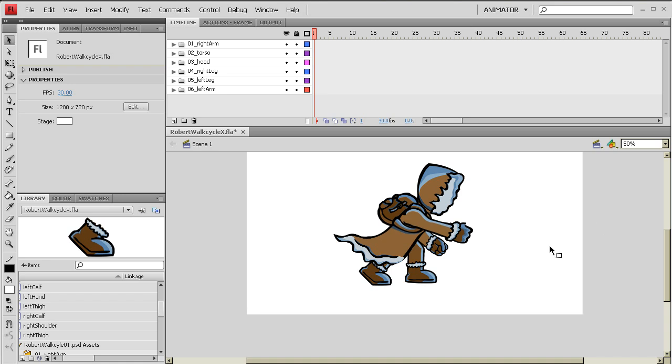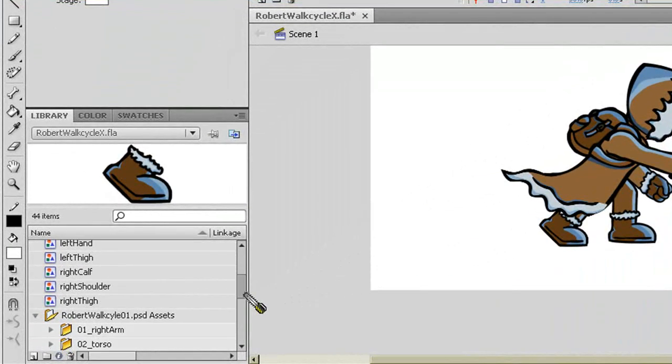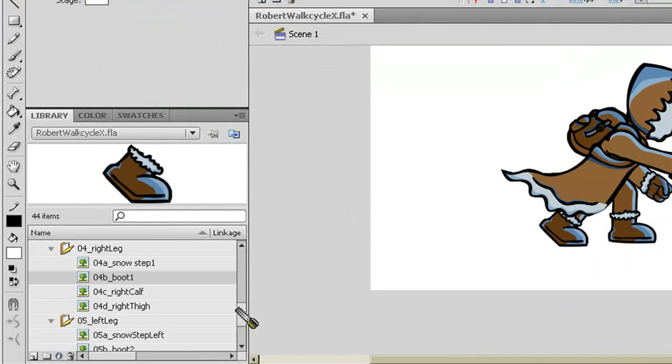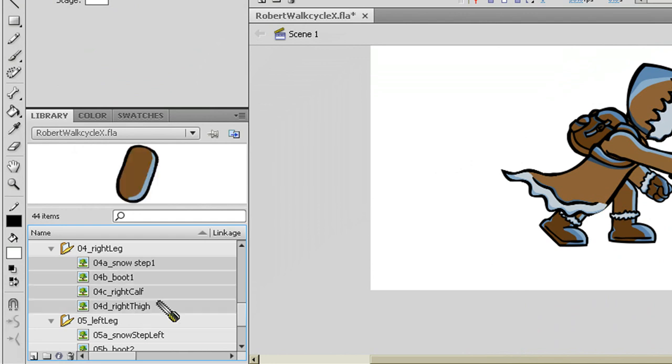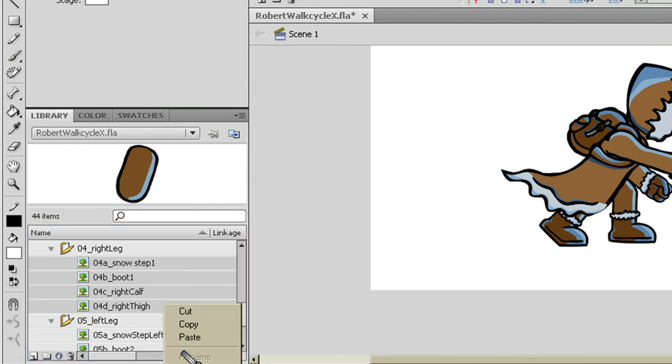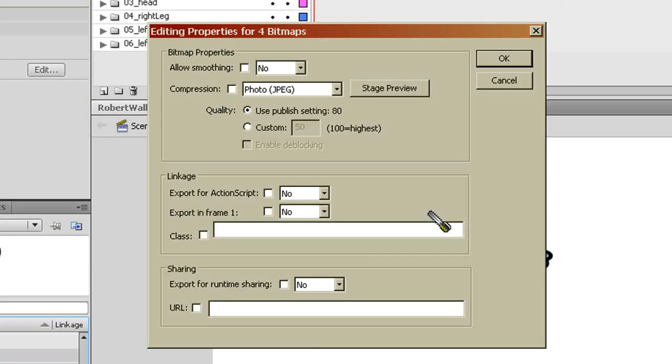Now one thing I did want to show you before we continued is if you're concerned of it not looking at the best quality that you had set up when you had originally been in Photoshop, one thing you can do is go into your library and select the specific images that you wanted to export or be not compressed, right click on there and look at their properties.